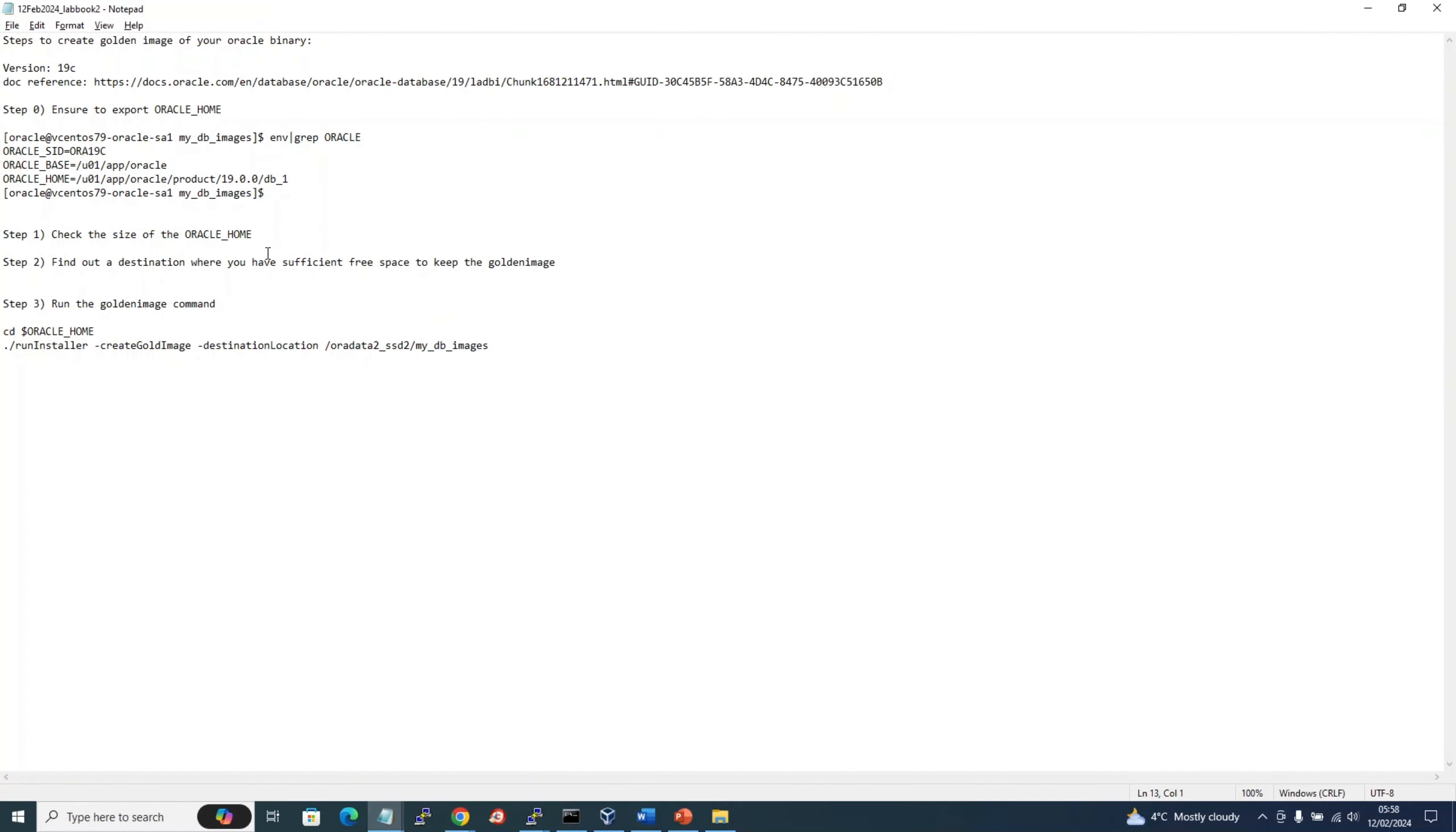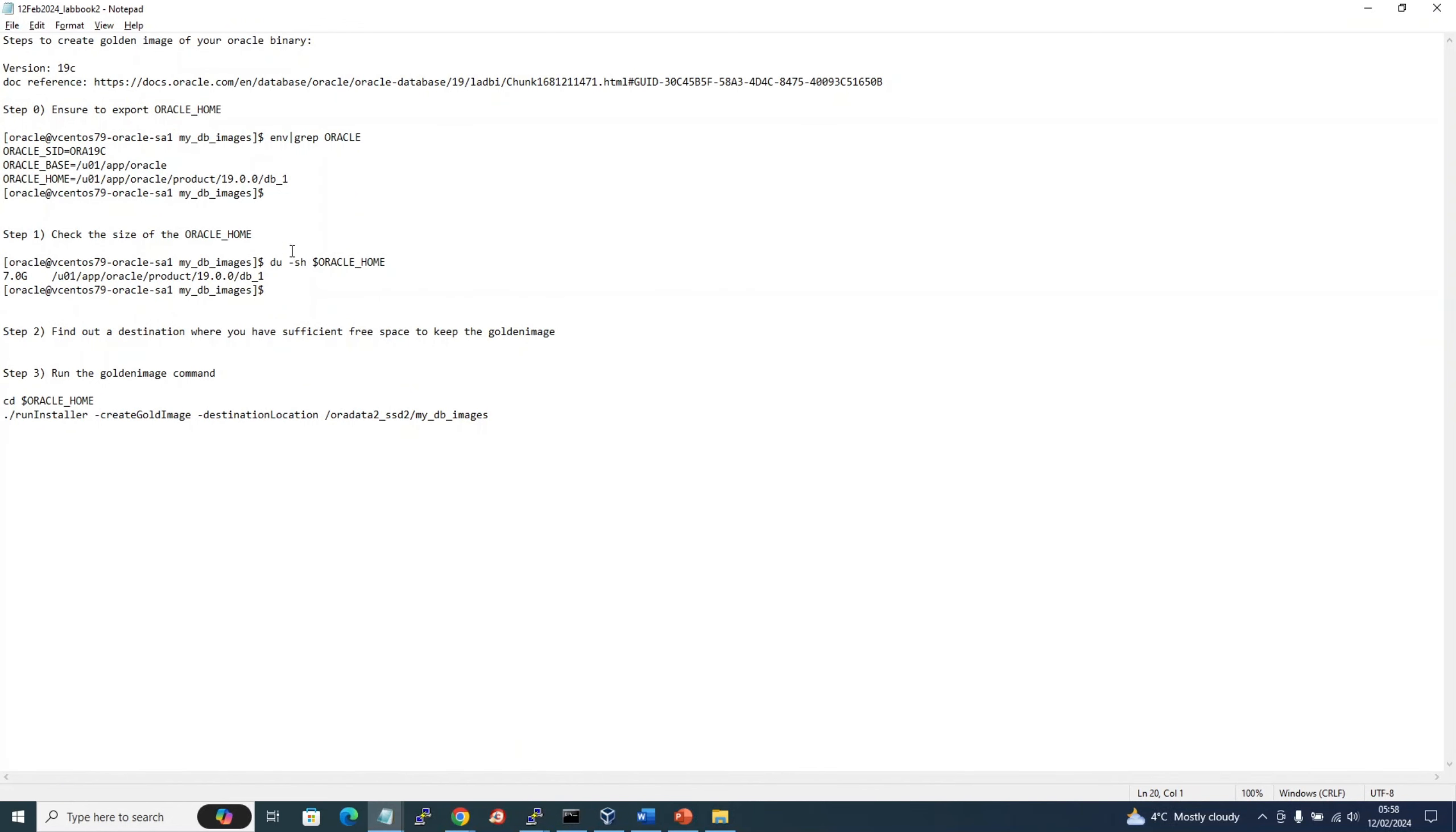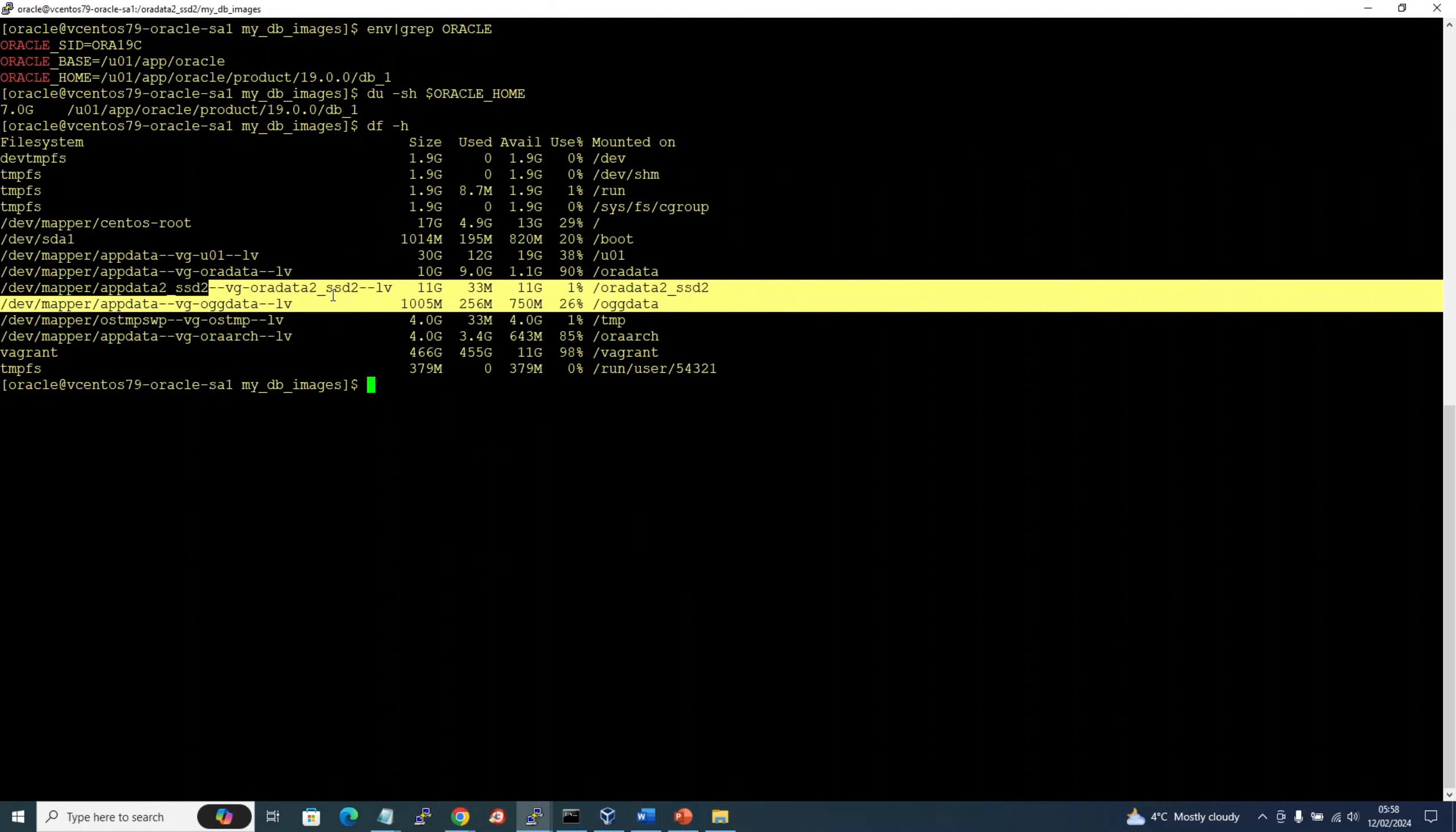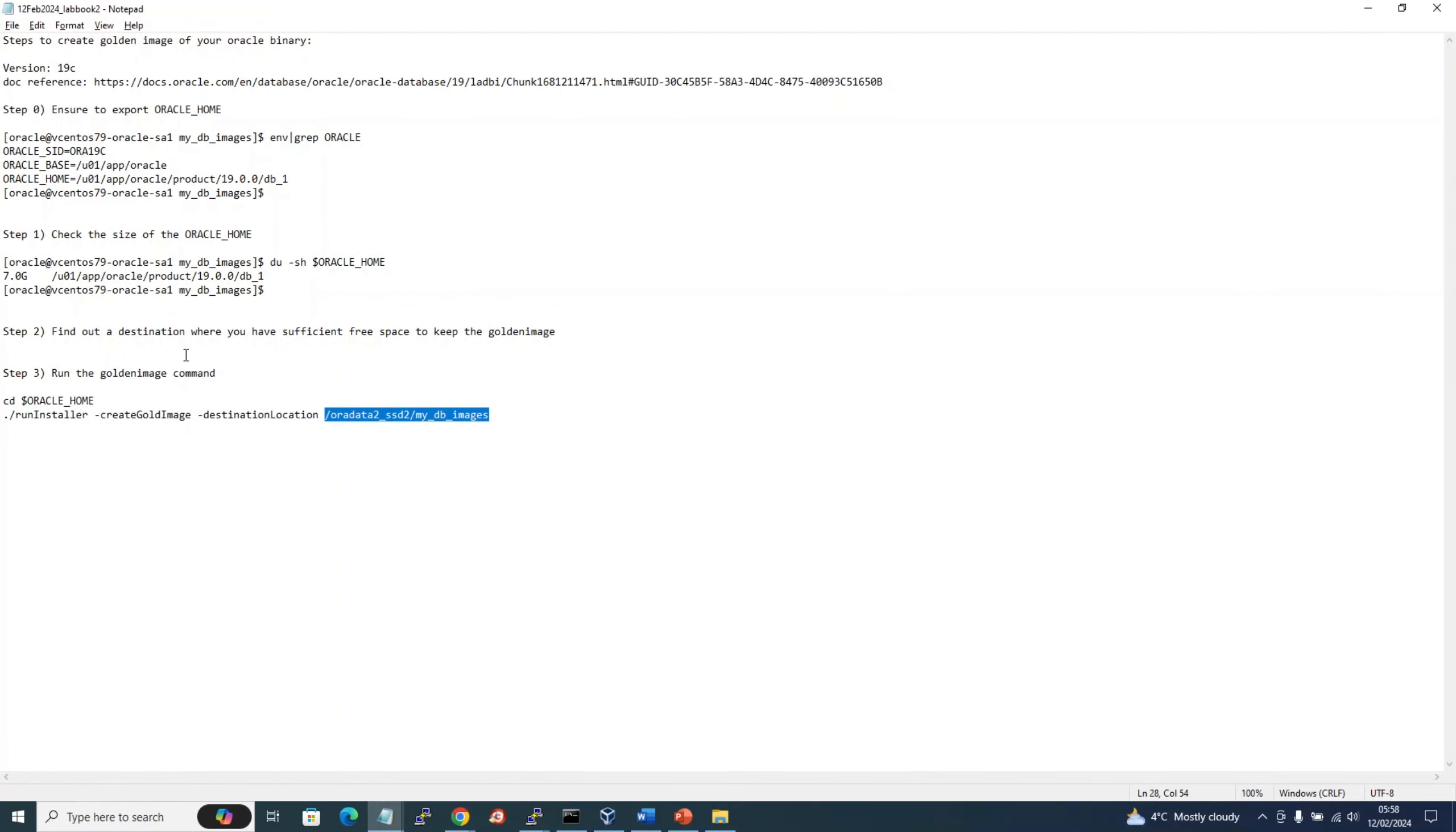Find out a destination. I have a capacity of 11 GB here in this destination, so I'm going to create a directory which is mydbimage. Let's see if this directory exists. In my case, it's already there.